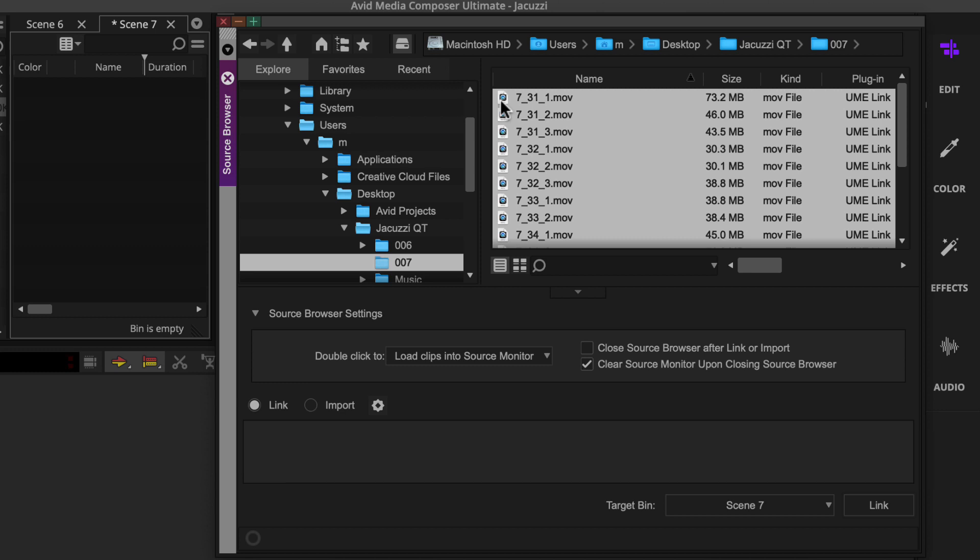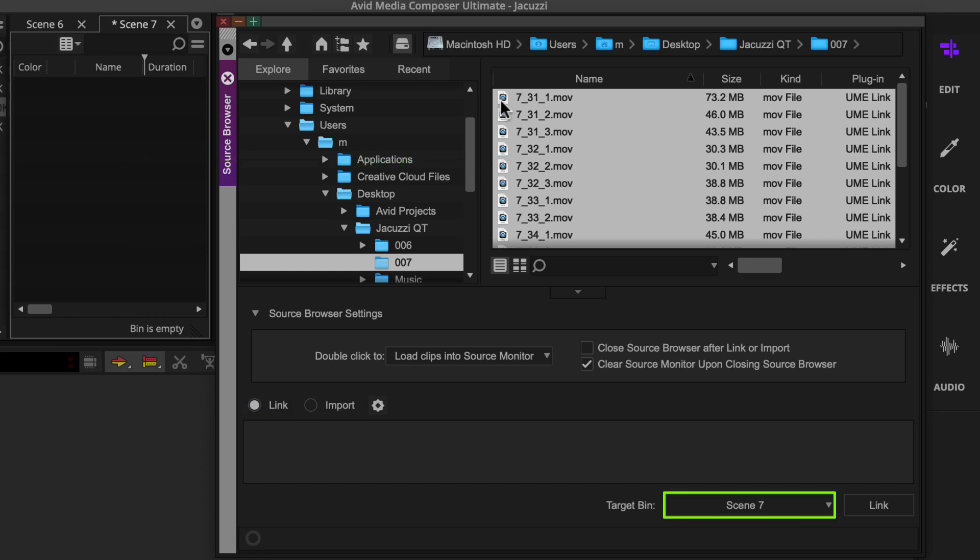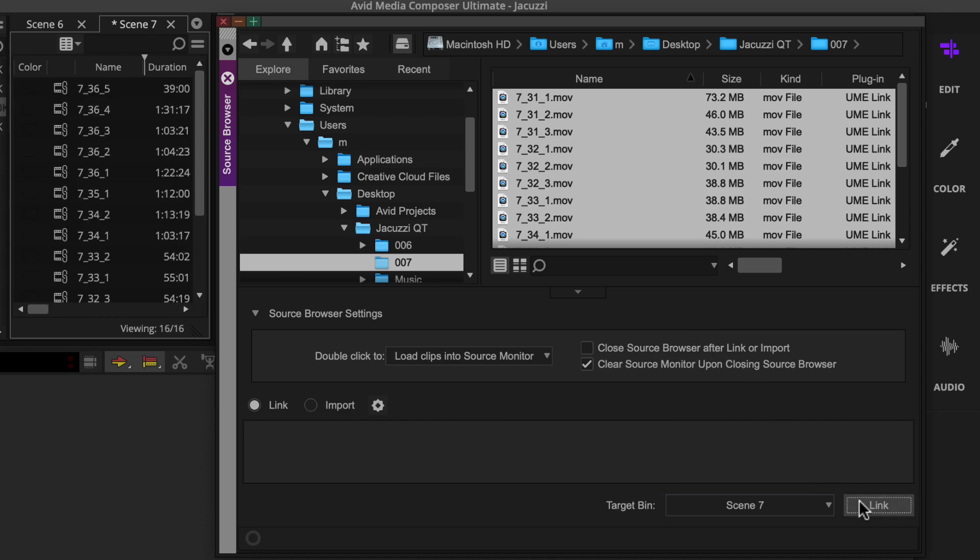Next, you'll want to ensure the link option is active. Then you'll either drag the selected files to an open bin or select a destination bin and click the link button.